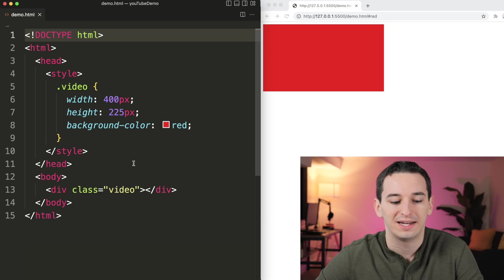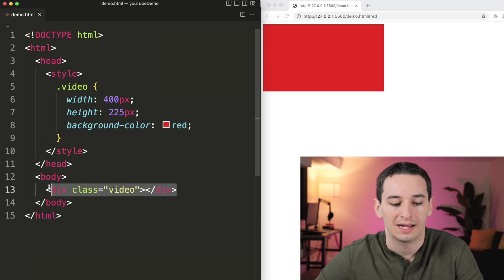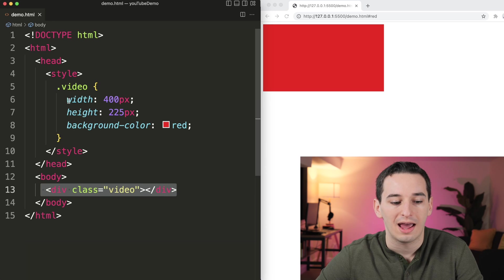These are five of my top CSS tips and tricks that you should know. Here we have this video player, so class of video.